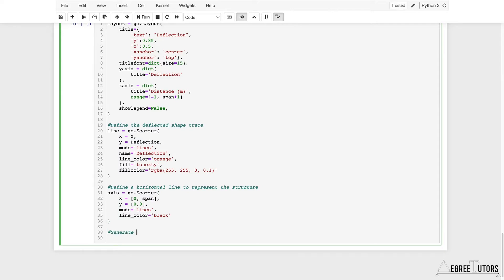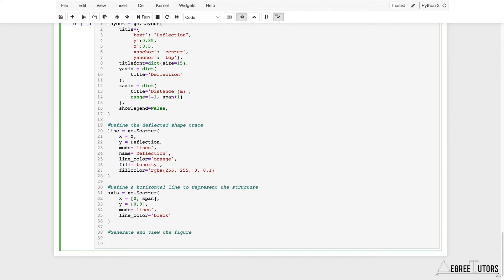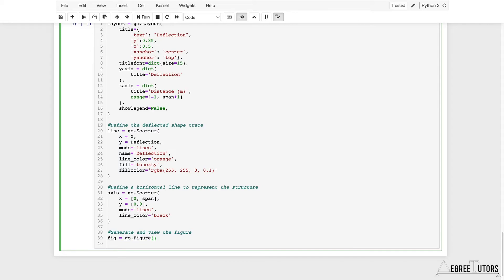Now I can go ahead and actually call this thing, call the figure itself. We're going to say figure is equal to geo.figure. Again, everything's coming from this geo, the toolbox that Plotly gives us. From that toolbox we're calling figure and we have to pass that data.